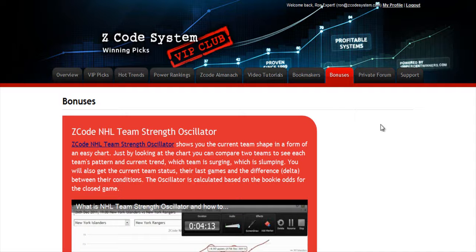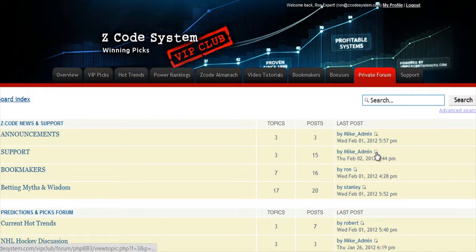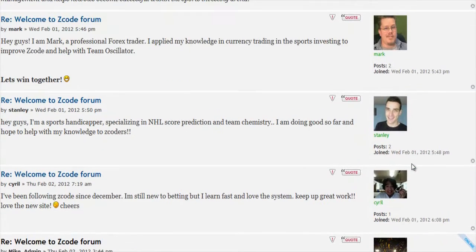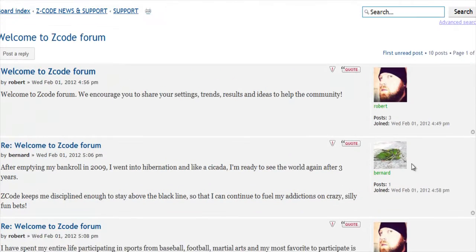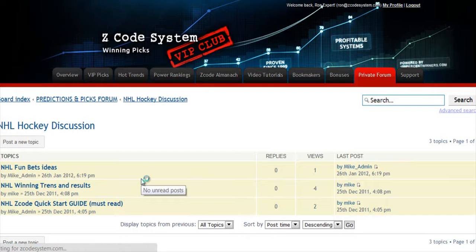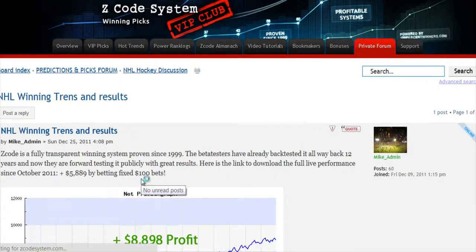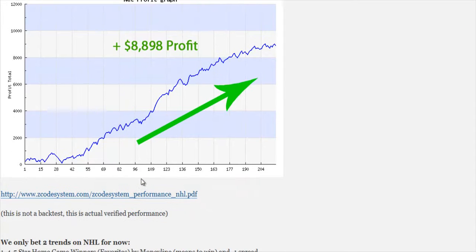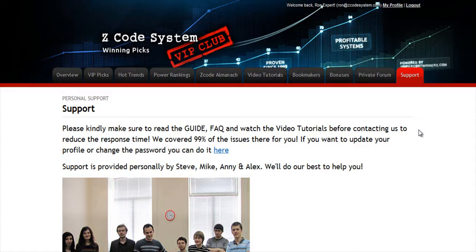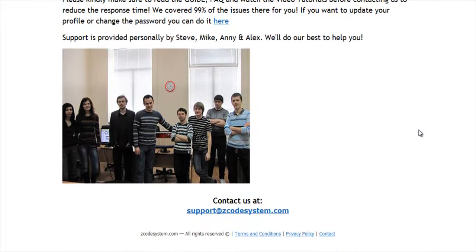The next section is Bonuses, where we've collected different nice little extra tools and systems that will help you succeed. Let's keep it as a surprise for now. And last but not least is the Private Forum, which is a gem and a storehouse of sports investing knowledge where our members and experts exchange their experience, tips, and discuss the hot trends and winning settings. We encourage you to participate in the forum and contribute with your ideas. The final tab is the Support tab, where you can get access to our friendly support team. In case you have any question about Z-Code, we are always here for you.